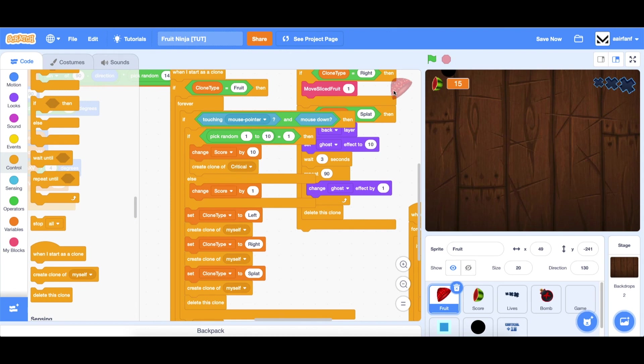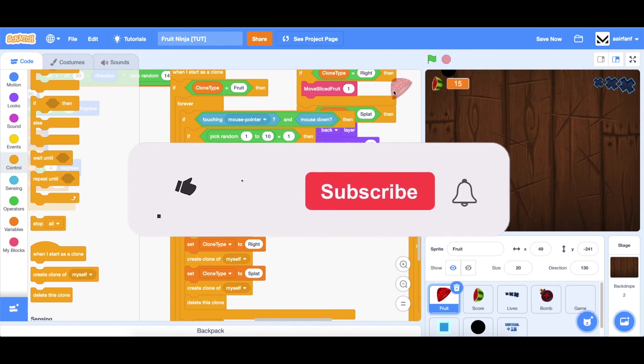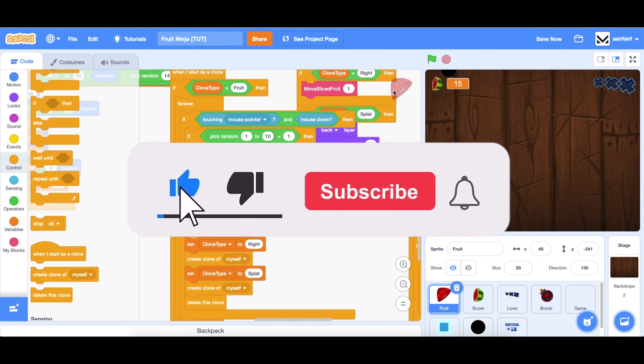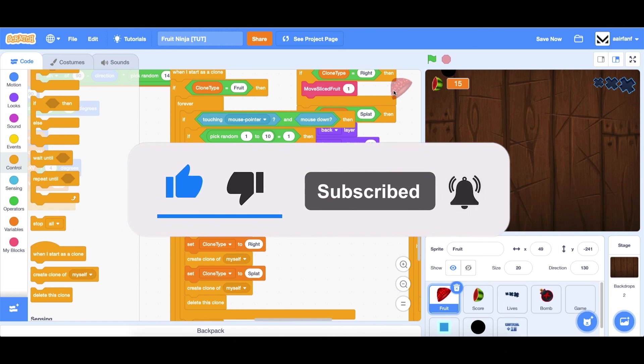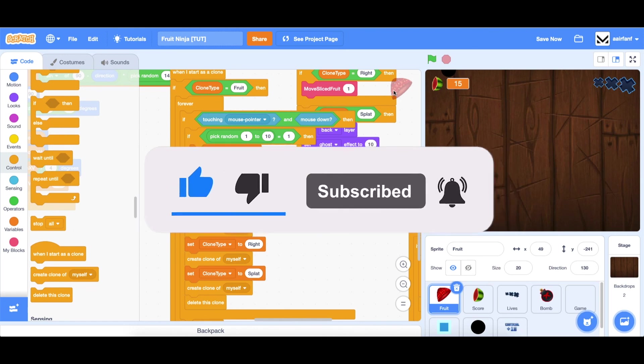That's going to be it for part 5 of this series. I hope you guys are enjoying this series. I will see you in part 6 with some cool updates. Make sure to subscribe and leave a like so you're updated for the next part. And I will see you then. Peace.